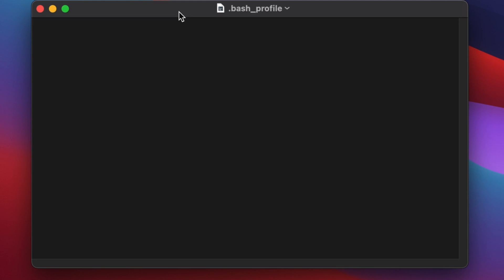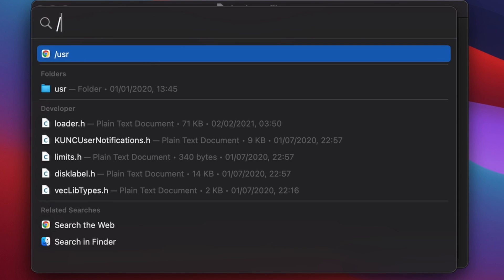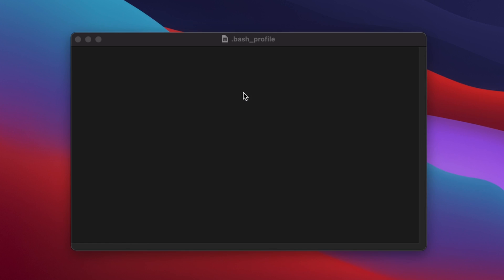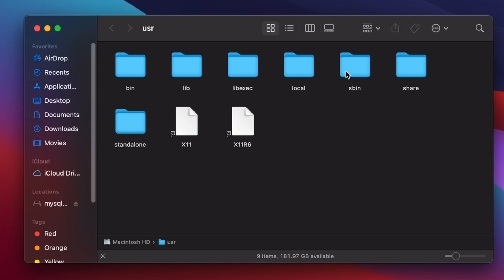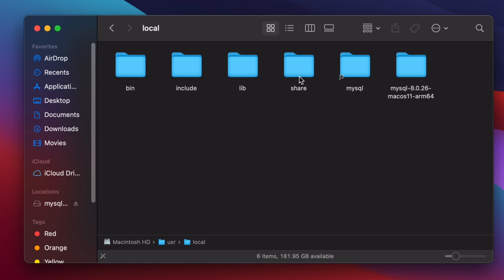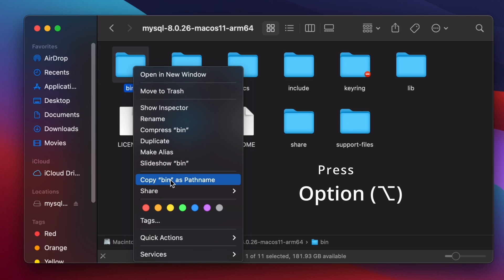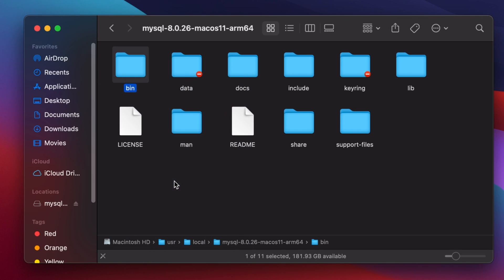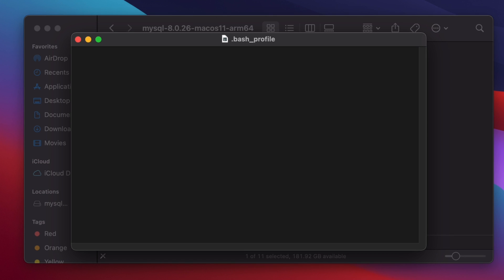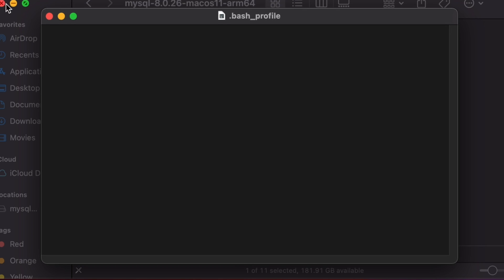To find the MySQL bin path, open Spotlight search again and go to /usr/local. Inside there, navigate into the mysql folder, then right-click on the bin folder, press the Option key, and choose 'Copy bin as pathname'.